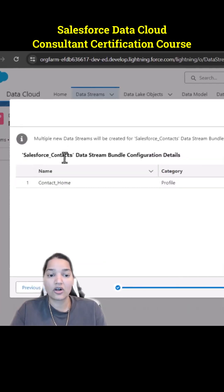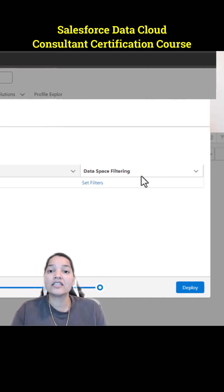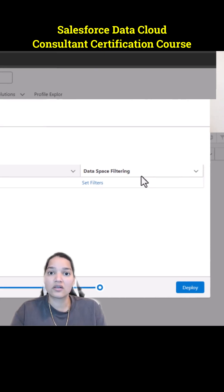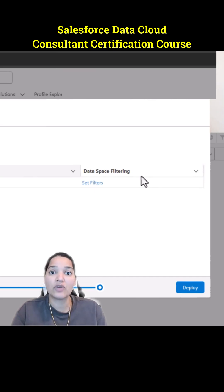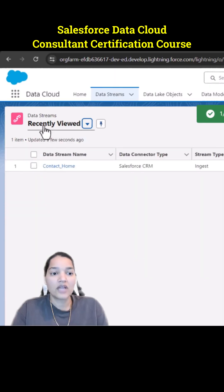Here are the Salesforce Contacts data stream bundle configuration details. Remember there is data space filtering — we can also select data spaces. Data spaces are like containers. Anything outside of that container you cannot access; you can only access the containers you have permission for through the permission set. The data space is a container under which you have objects. We're going to go ahead and hit Deploy. It will take some time. The data stream has now been successfully created.